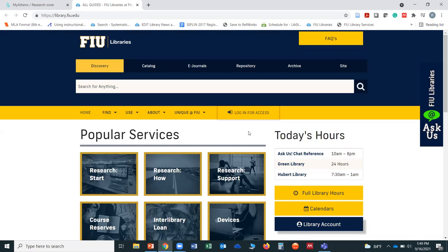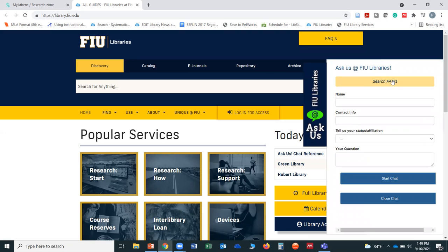Another service that we have here that you should take advantage of is this little widget — if you click on it, it can take you to search some FAQs, but it can also generate a live chat. Monday through Friday from 10 AM to 8 PM, and then on Saturdays and Sundays from 12 to 6, there's a librarian available to chat with you. If you have any questions about research, citation, hours of operation, or just about anything, you're able to contact them and chat with them live.